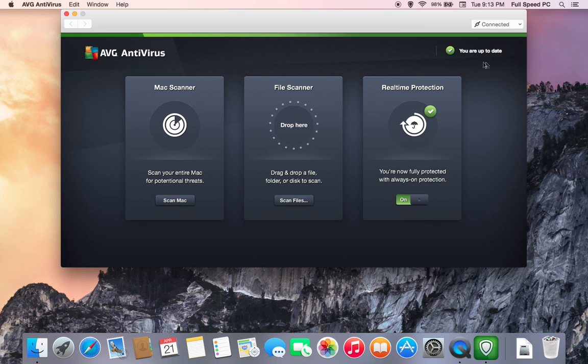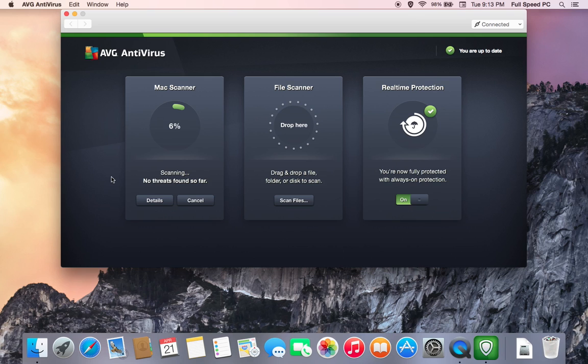Once it says we are up to date, we're going to go ahead and run a scan. This can take anywhere from a few minutes to several hours depending on how many files you have on the computer. Again, we cannot emphasize enough it is not true that there are no viruses for Mac. That is not true.